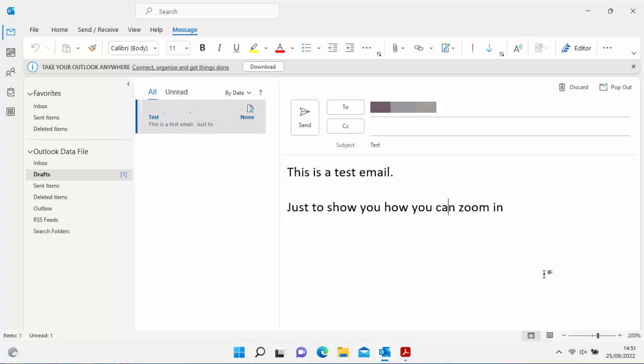So there you go. That shows you how you can enlarge or reduce the text on virtually any app in Windows.